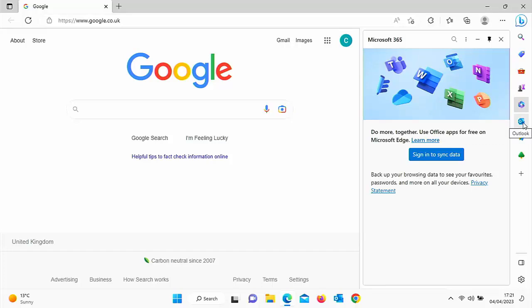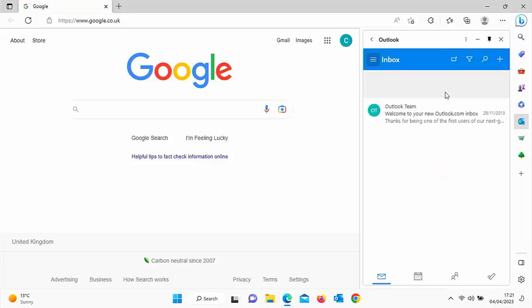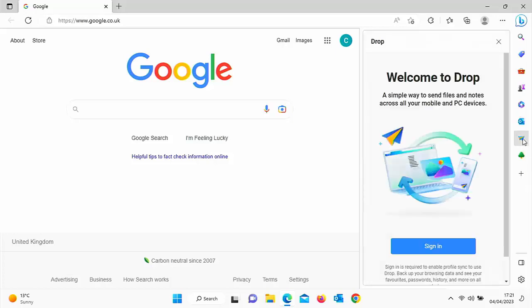If you've got Outlook Live or Hotmail as your email system, you can log into your emails just by clicking on that there. You've also got Drop so you can easily send files and notes across all of your mobile and PC devices.